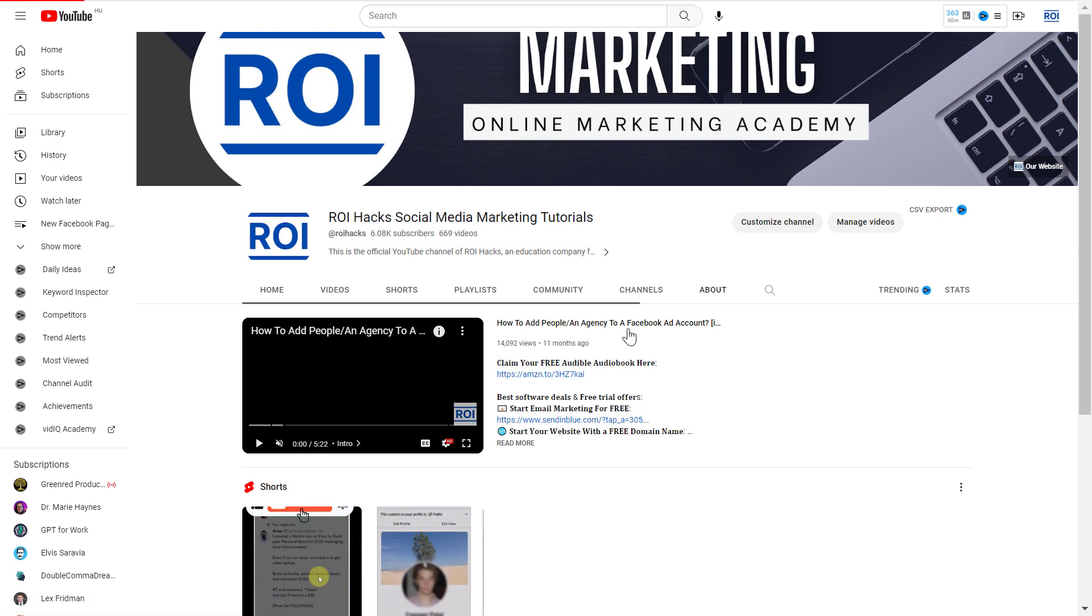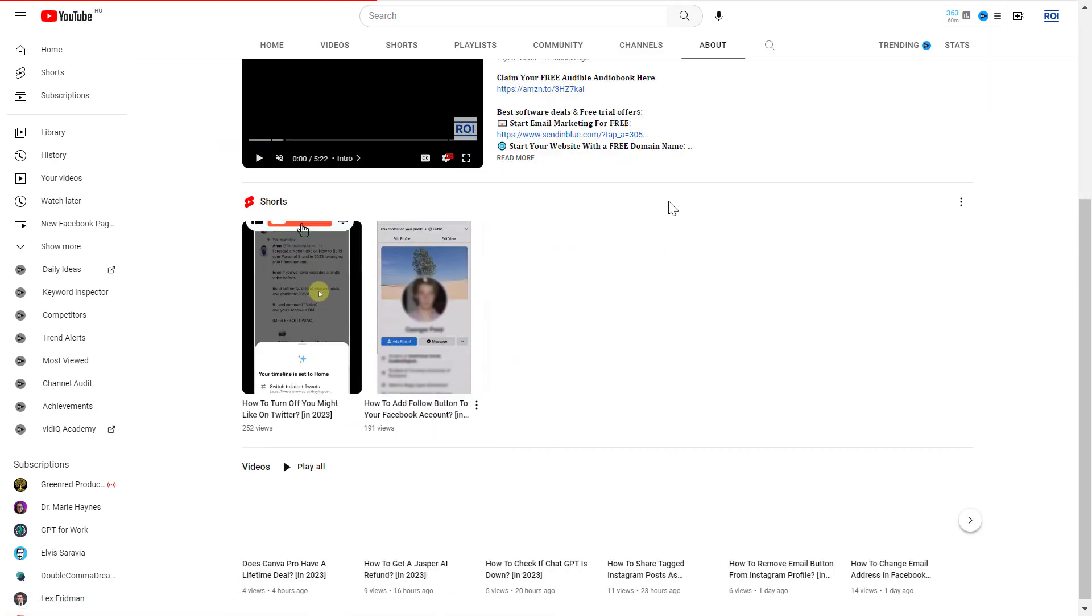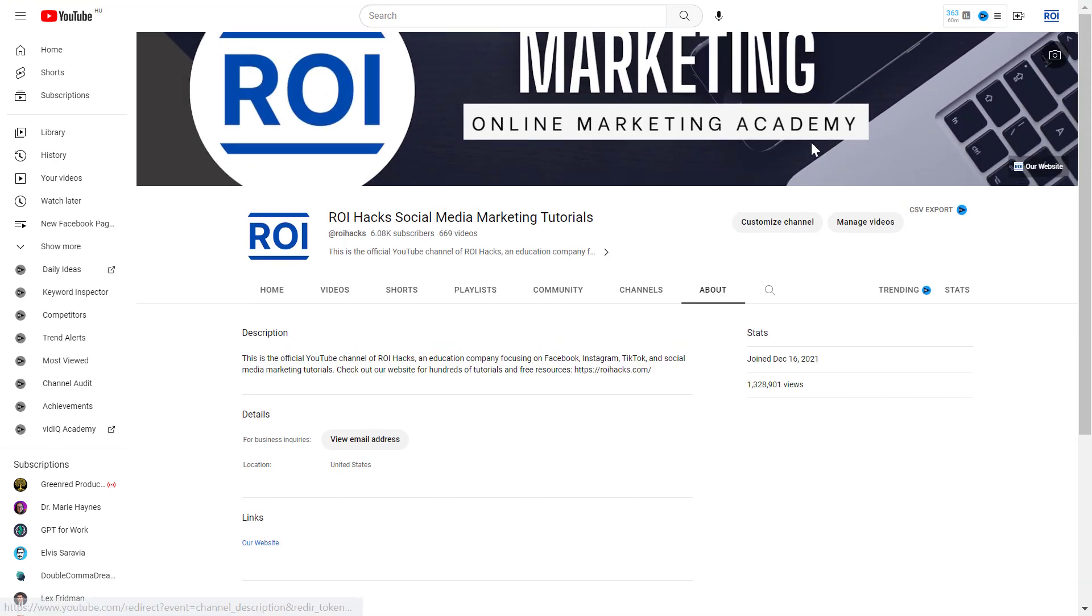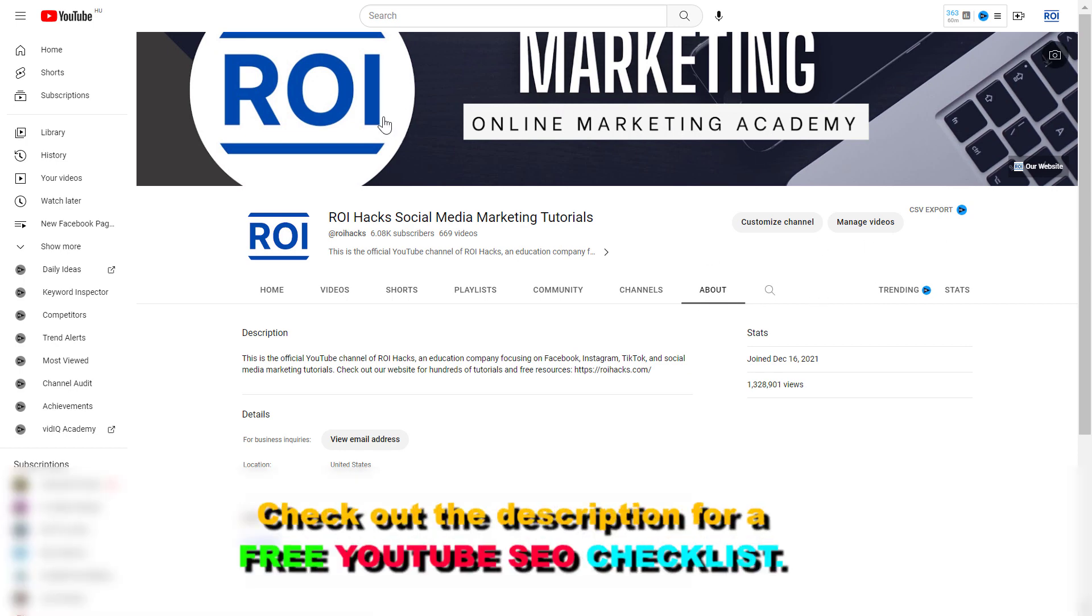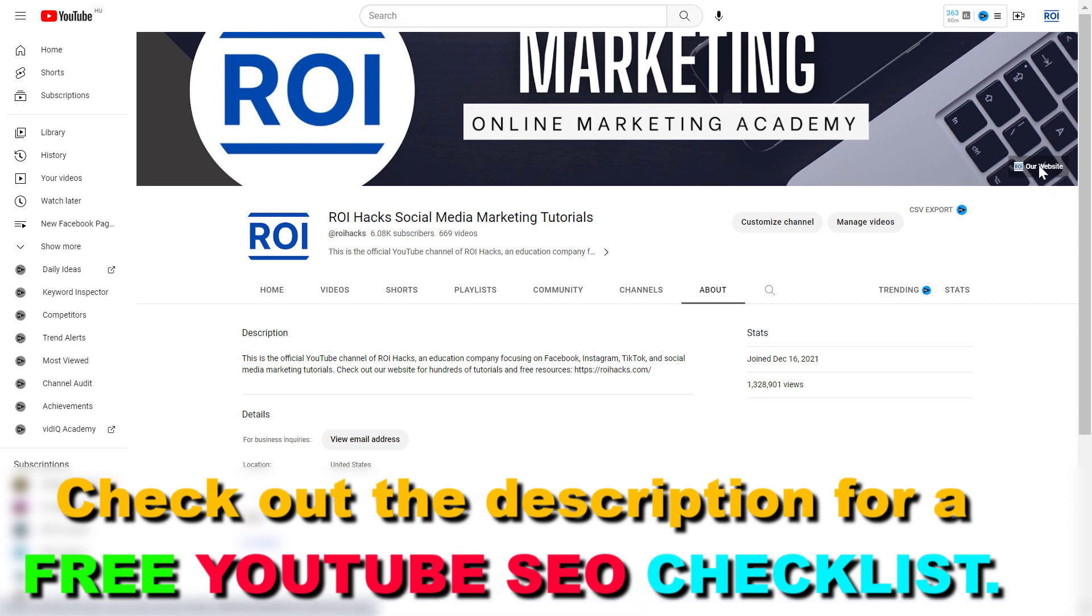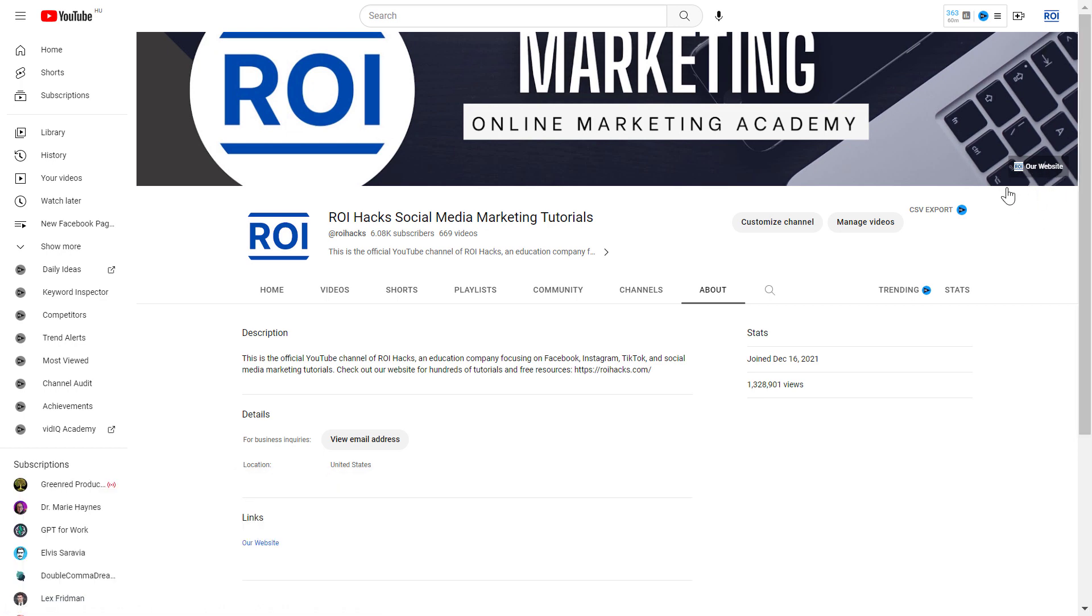They will still show up on the About tab, but nobody checks the About tab, so I would highly recommend to also upload a YouTube channel banner image so the link is visible here. As you can see, it also pulled in the favicon of the website, which is also great because it's more visual and more visible here, so people are more likely to click here and check out our website.